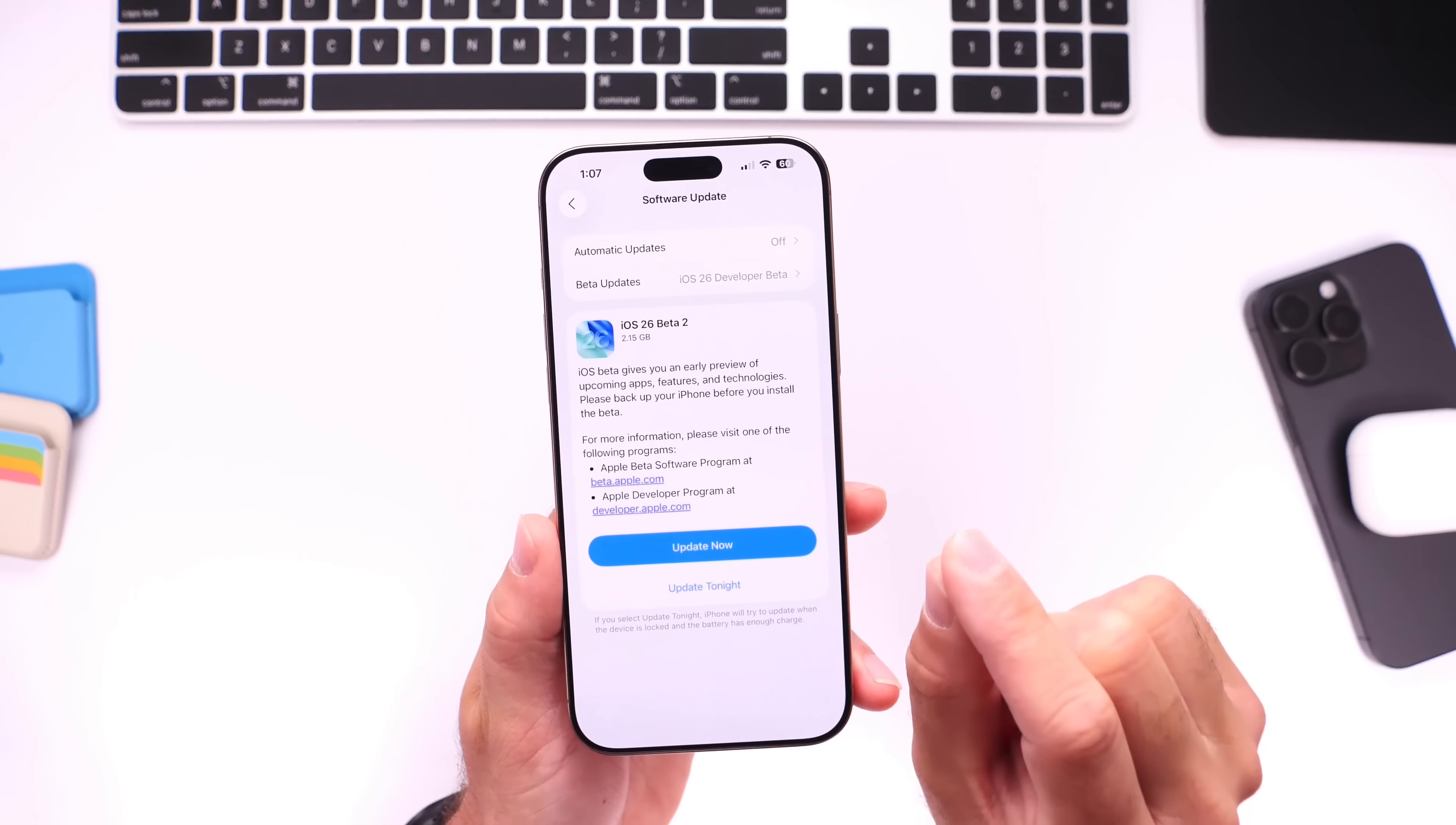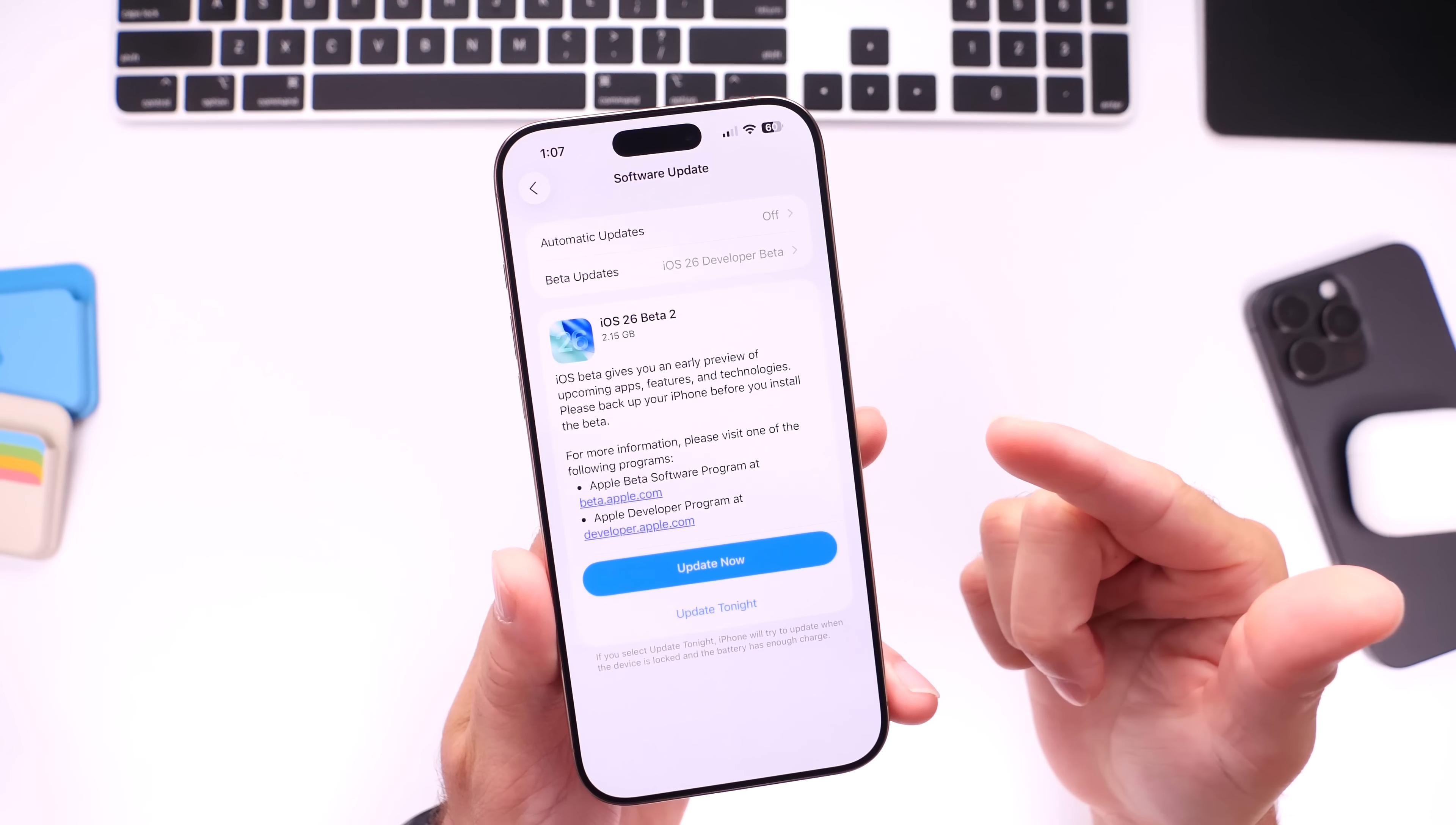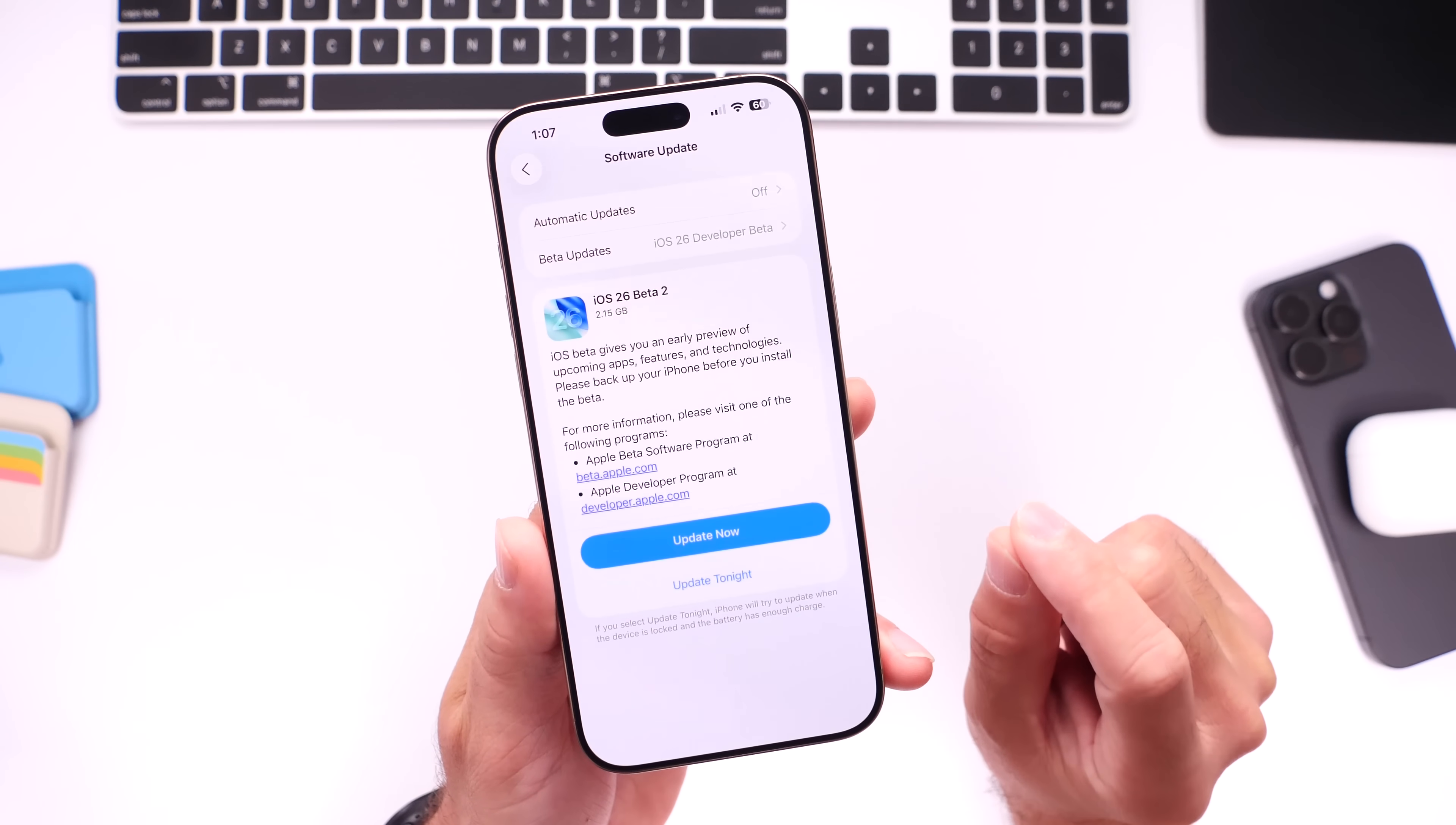Hey guys, so we are now expecting Apple to release iOS 26 developer beta 3 as early as tomorrow, July 7th, and I wanted to get on here quickly to share with you guys additional new features and changes that we've noticed on the second beta.